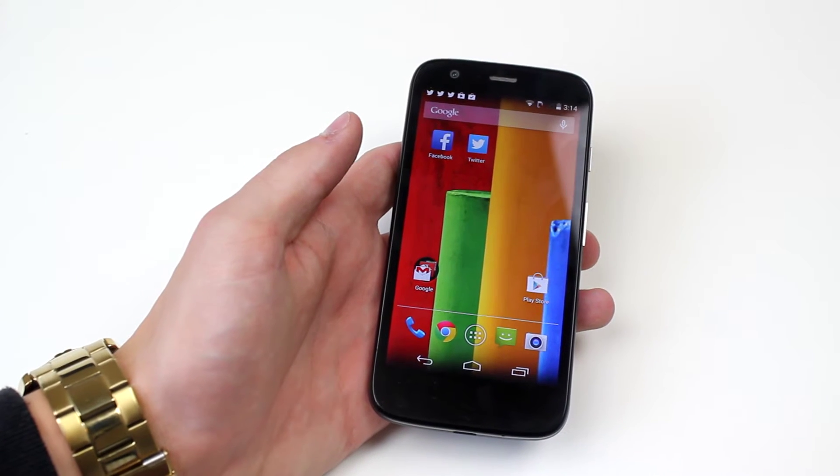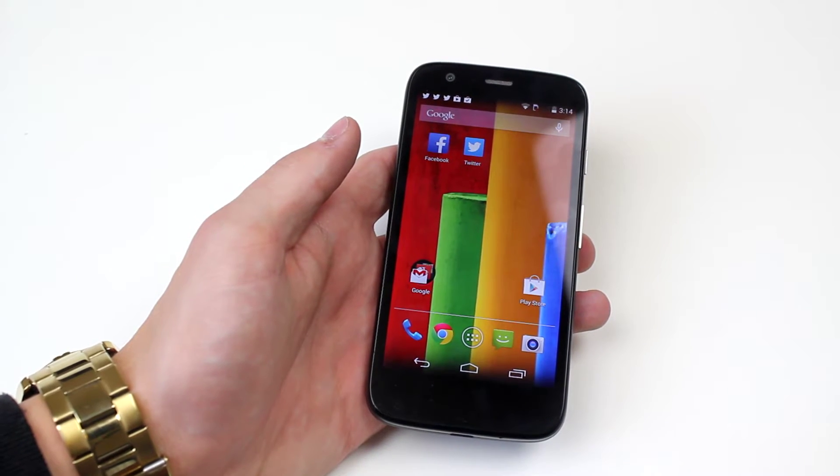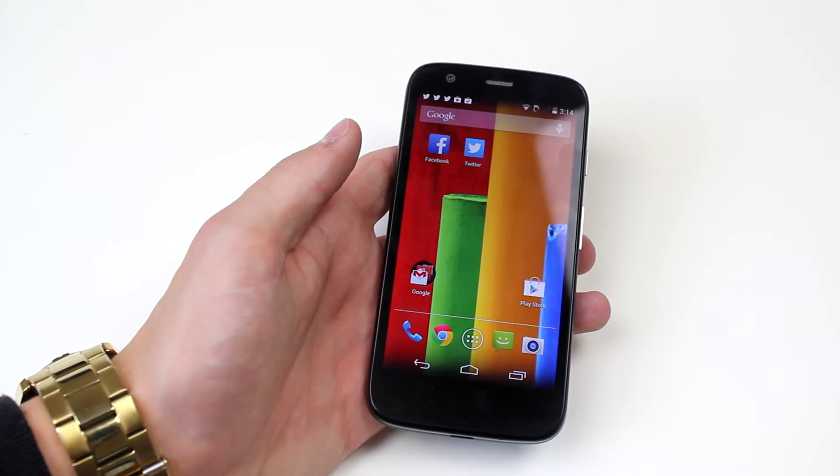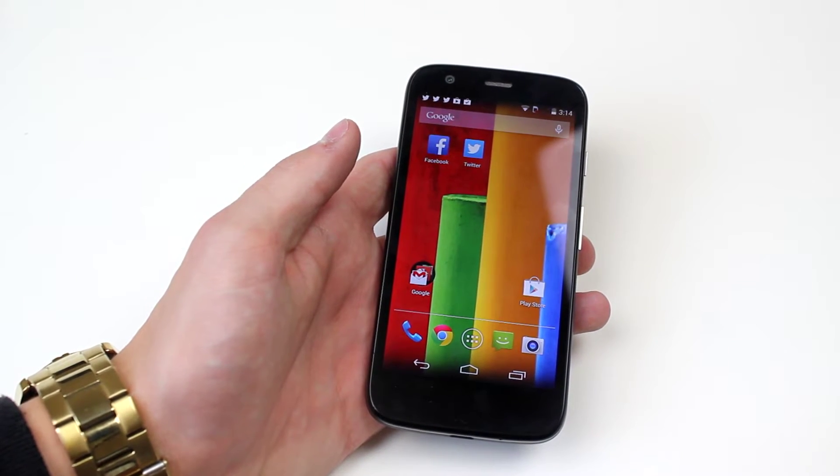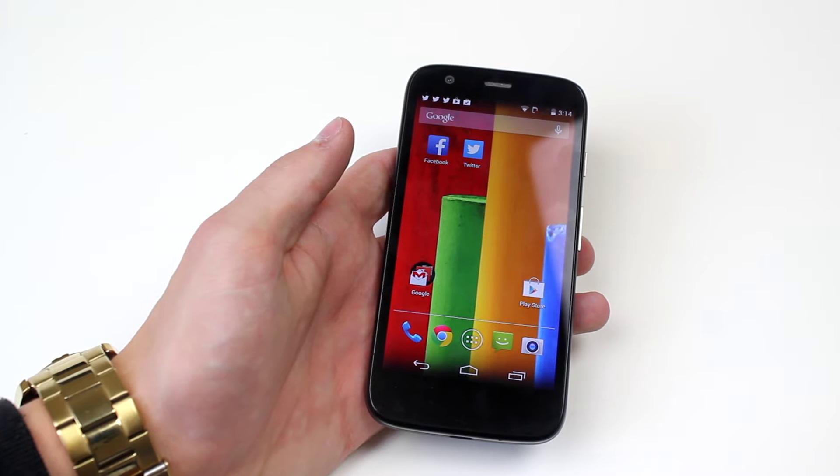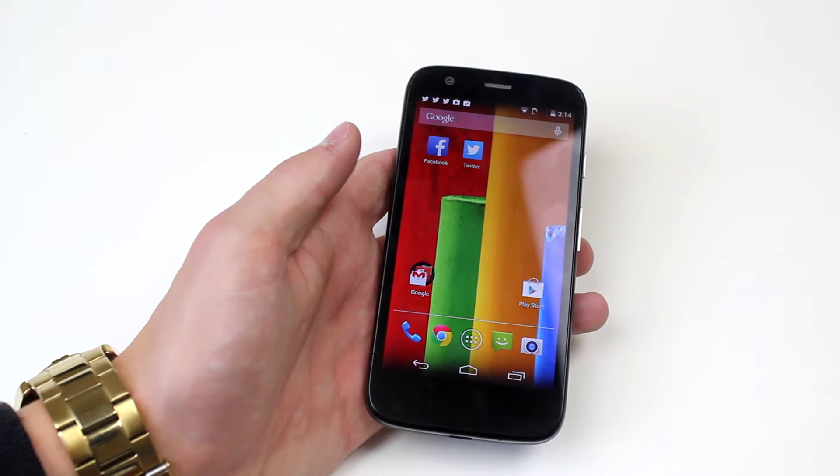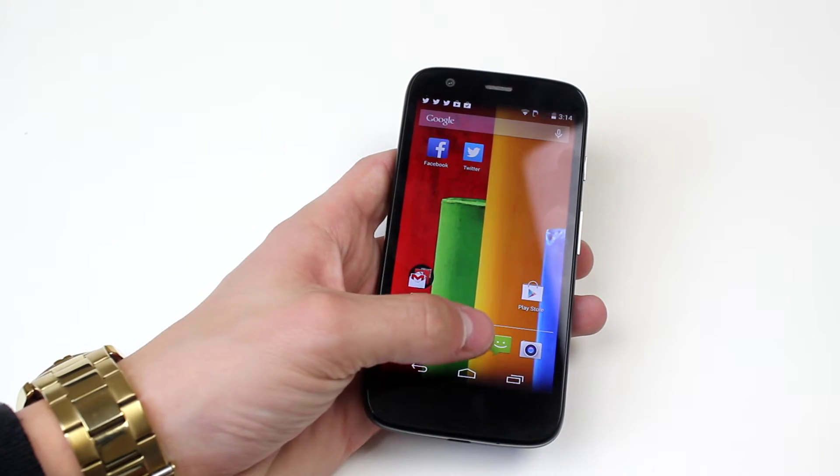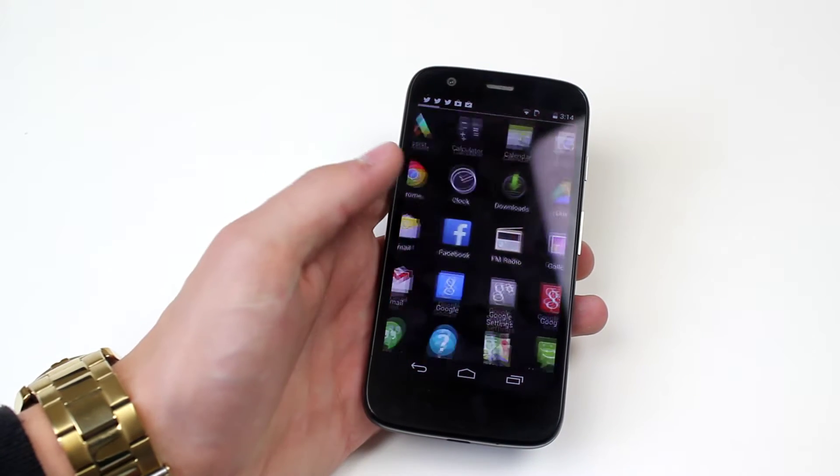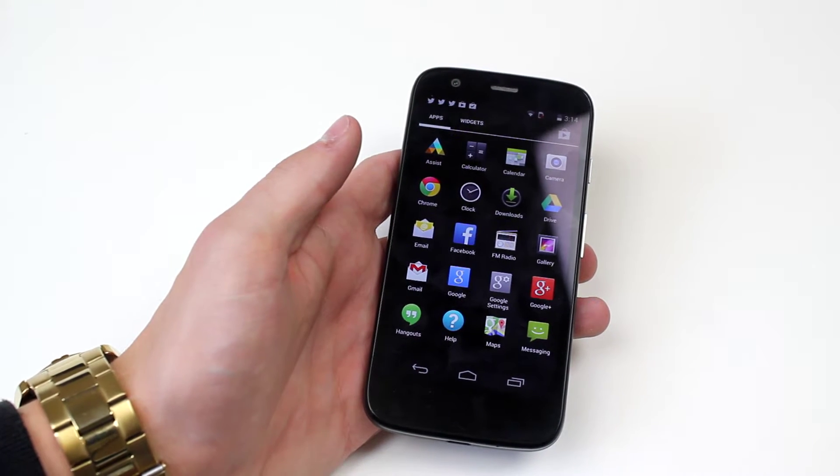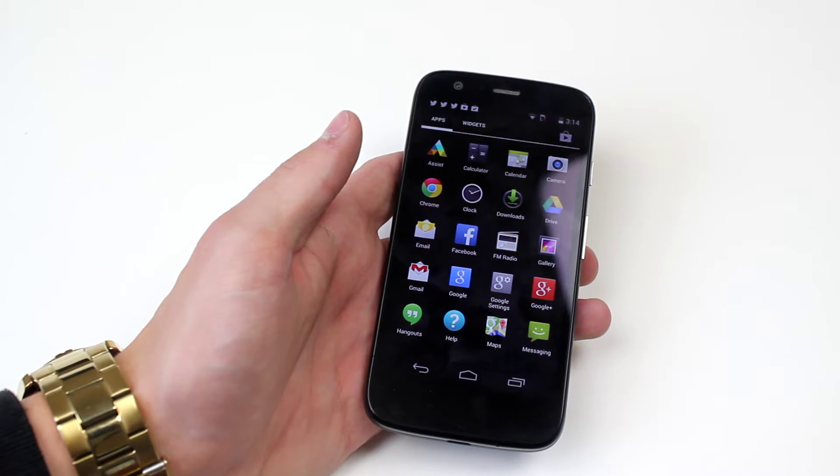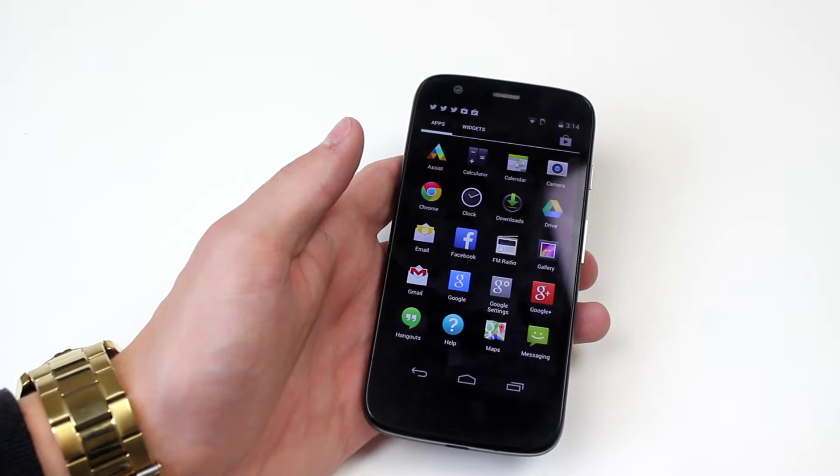Hello, in this video I'm going to show you how to create a calendar appointment on the Motorola Moto G. To do this we go into main applications unless you've got a shortcut on your home screen.